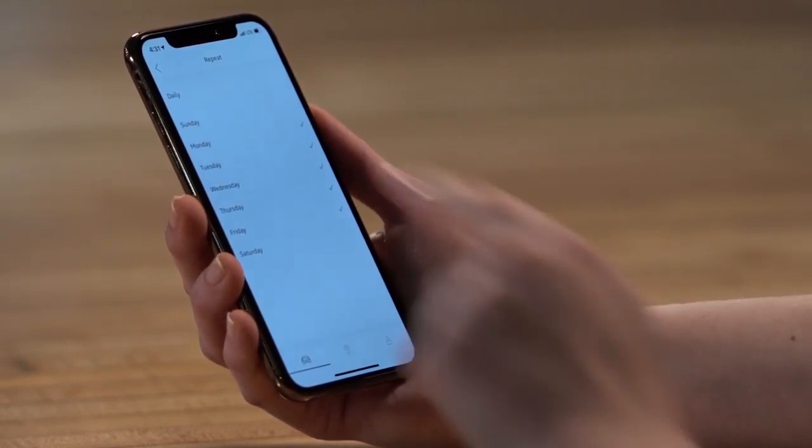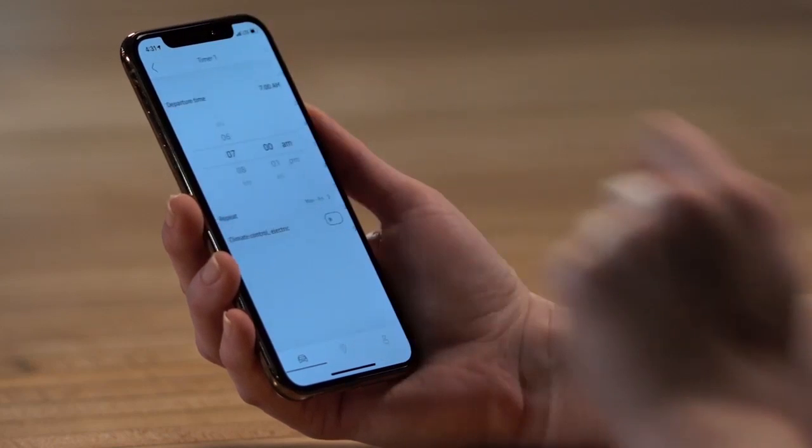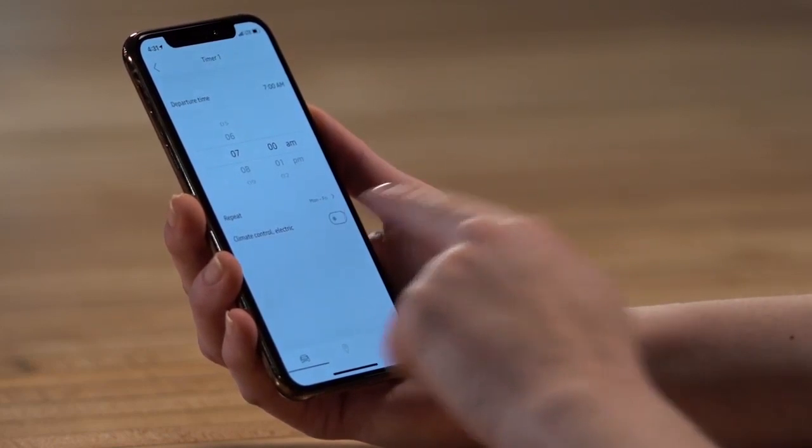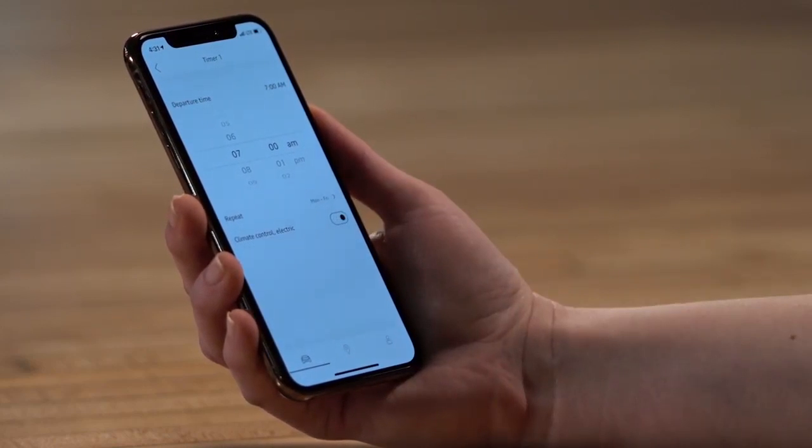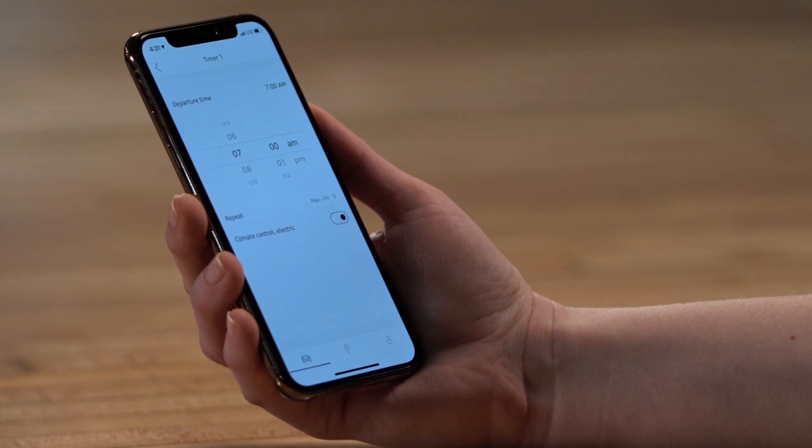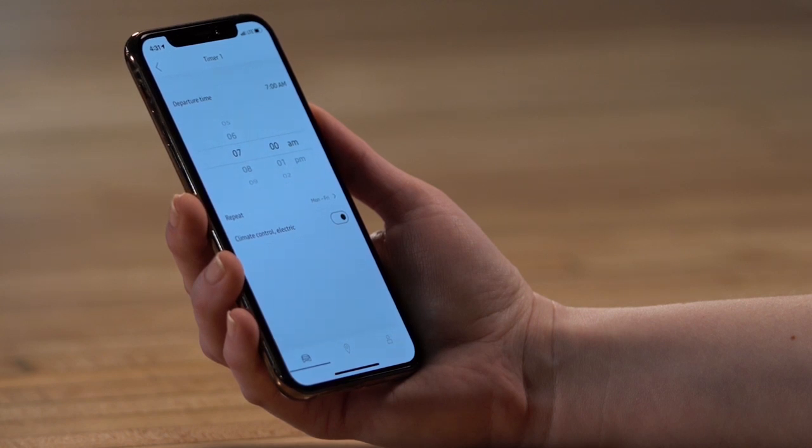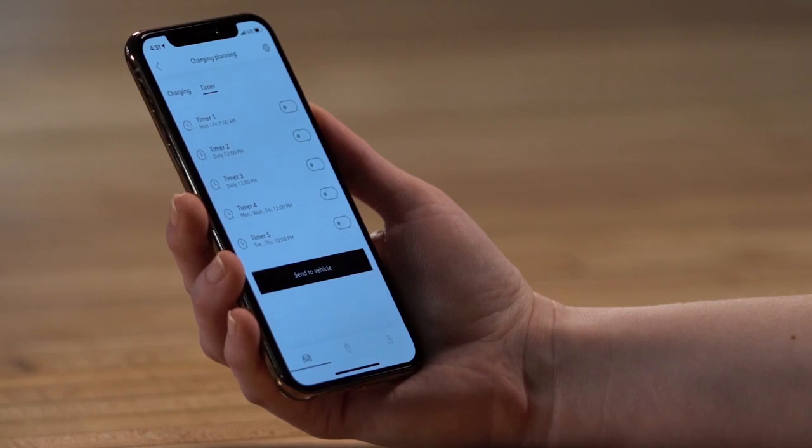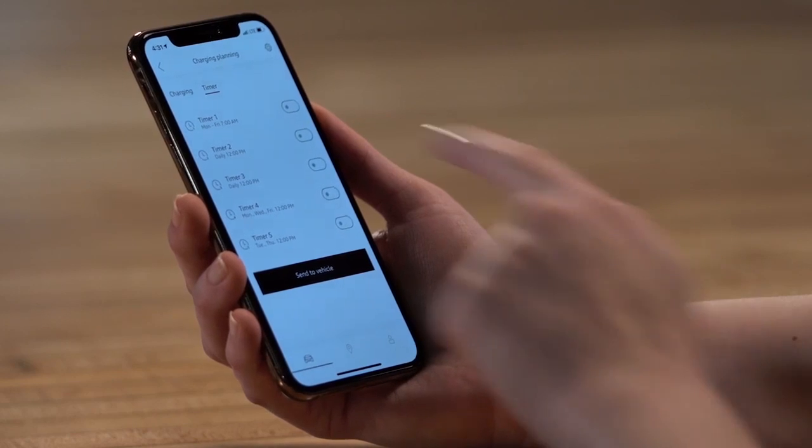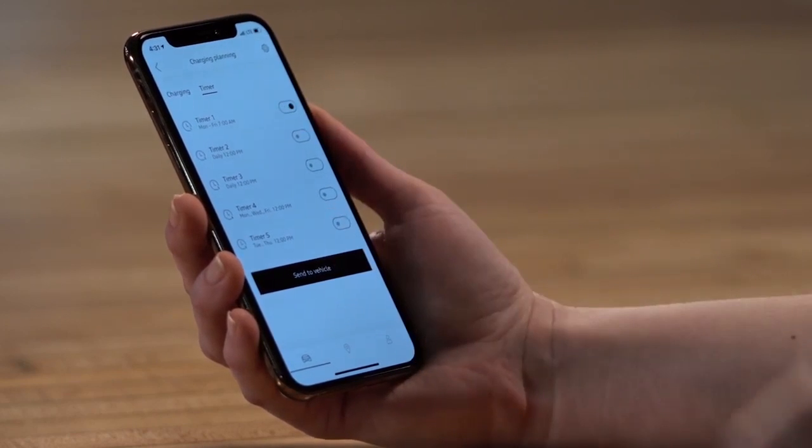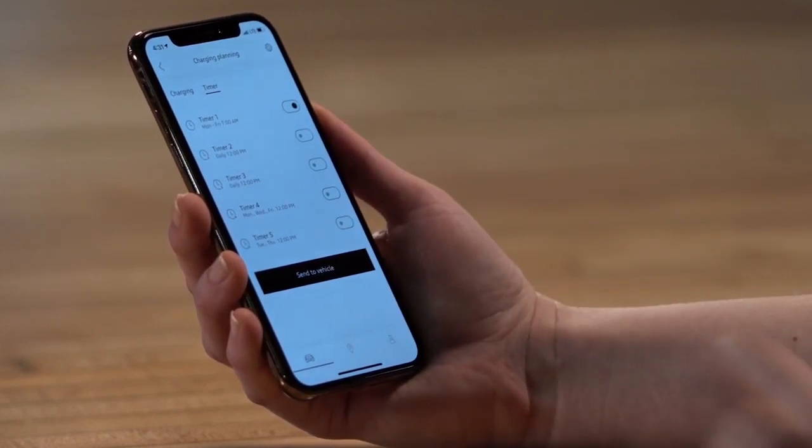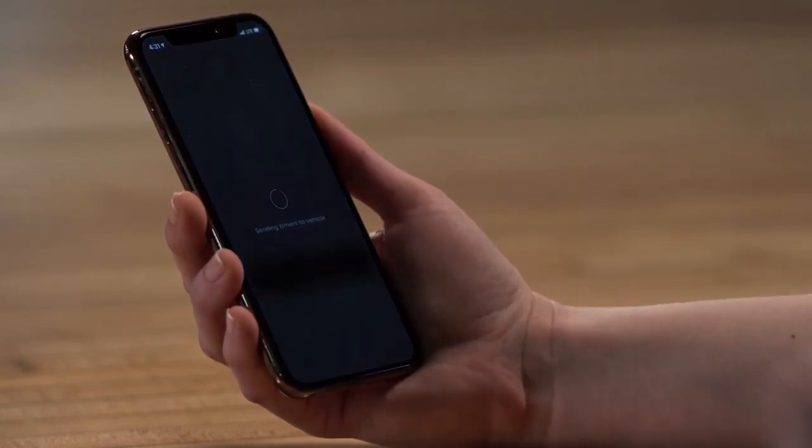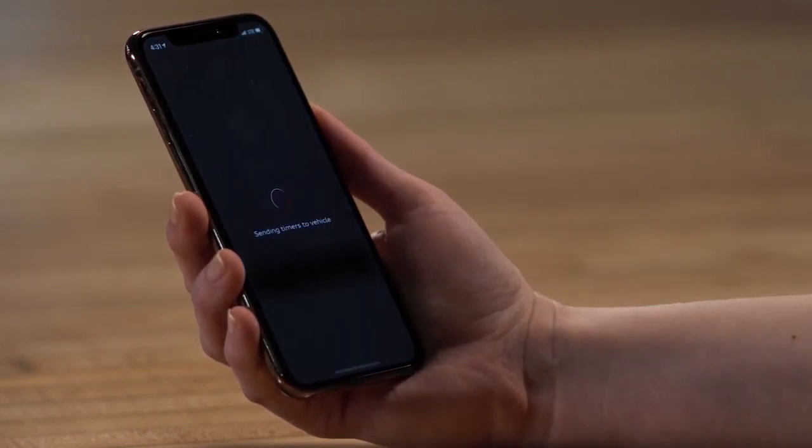Return to the timer screen. If desired, enable Climate Control to precondition the cabin temperature prior to the set departure time. Once the timer parameters have been set, go back, and if desired, switch the toggle on to activate the timer, and then send the settings to the vehicle.